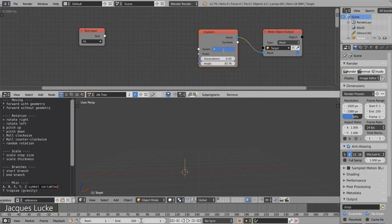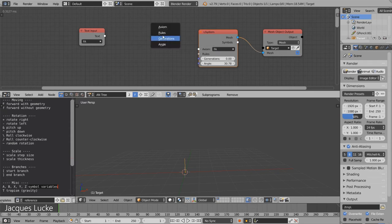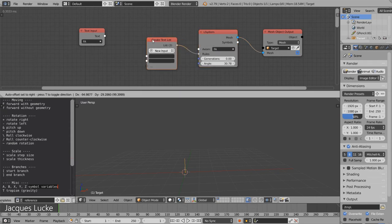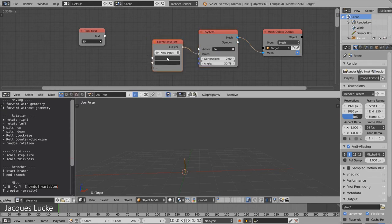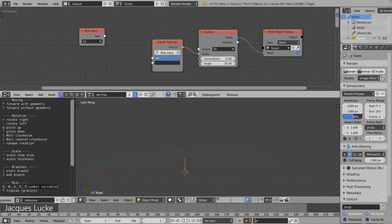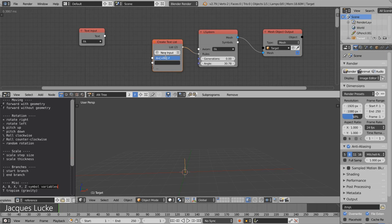So we start with 'a' again, but now we can define a rule which means we want to replace an 'a' by this branch to the right and another branch to the left. And nothing happened so far because we are generation 0.